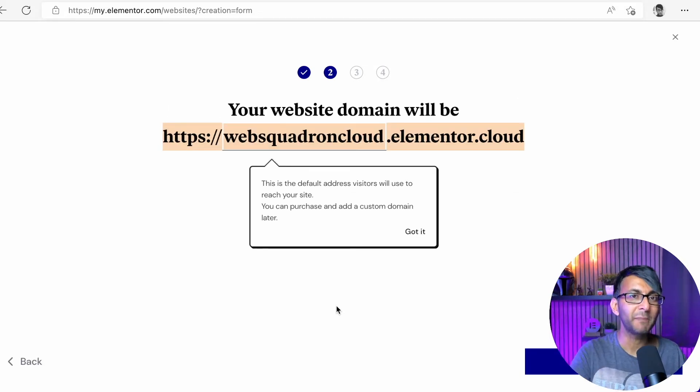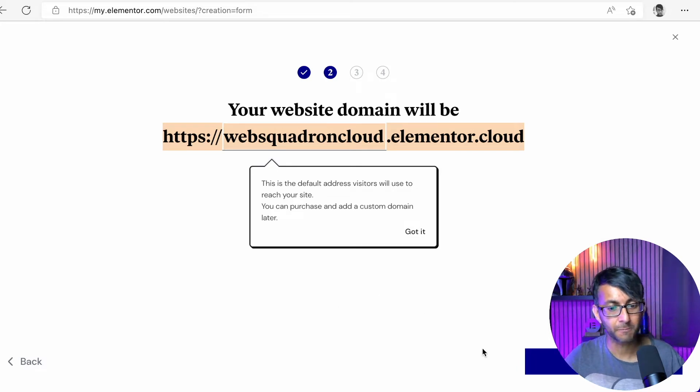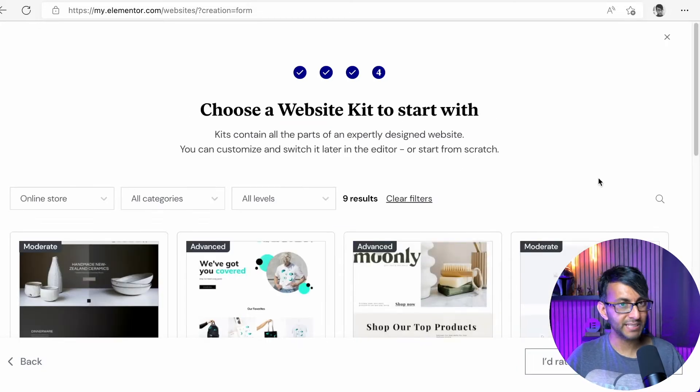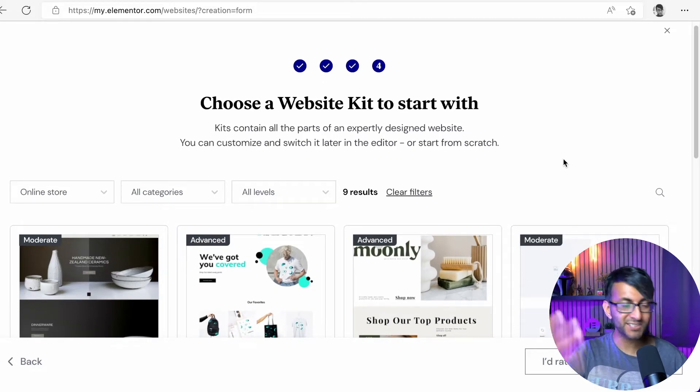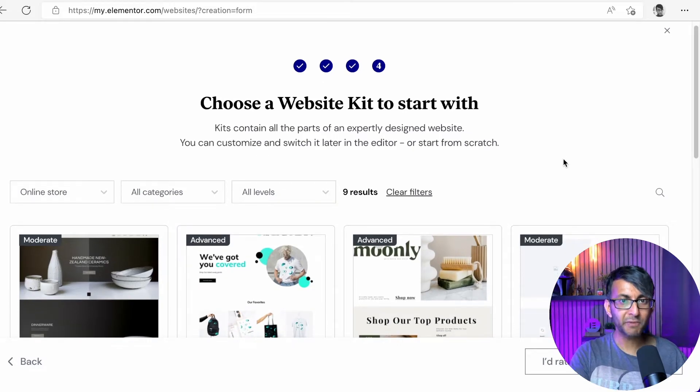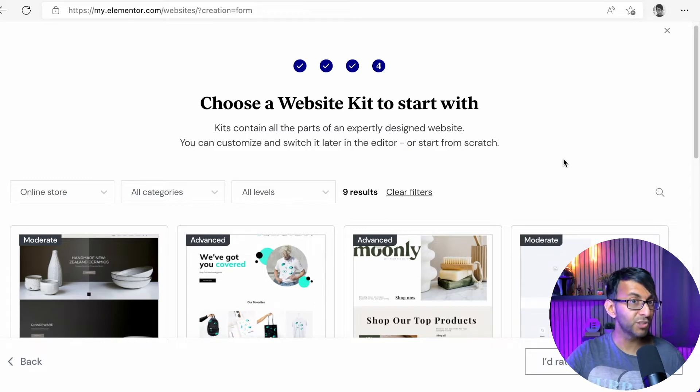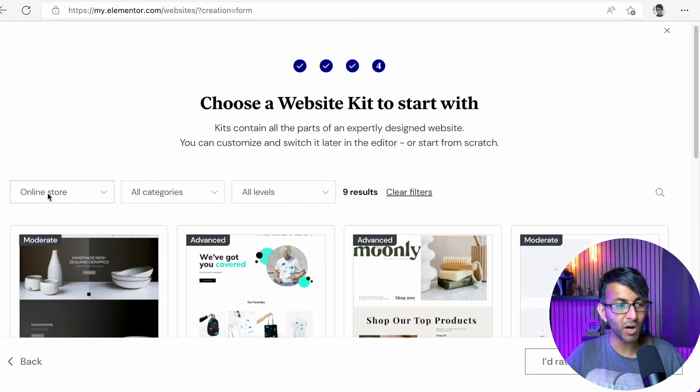You can connect your domain to your website or your cloud later on. I'm going to go for online store. This is the really amazing thing. So before I've even gone into Elementor, you all know of the templates and the kit libraries that you can do within WordPress and Elementor, but you can do it straight from the outset.